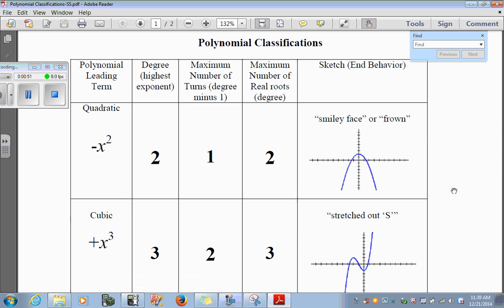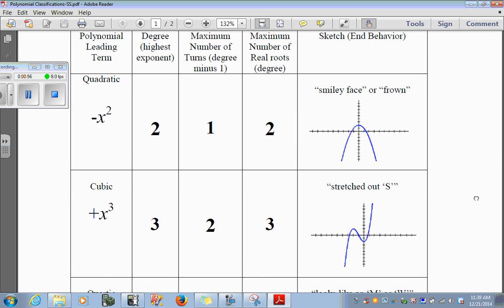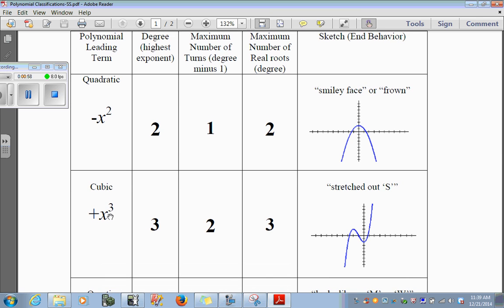Let's move on to cubic. A cubic polynomial has an exponent of 3. The highest degree of the exponent is 3. The maximum number of turns is n minus 1, which is 2. The maximum number of real roots, or the maximum number of times it will cross the x-axis, is 3 times. Here we see 2 turns — one turn here, one turn here — and it crosses the x-axis 1, 2, 3 times. That's the maximum number of times it will cross the x-axis.